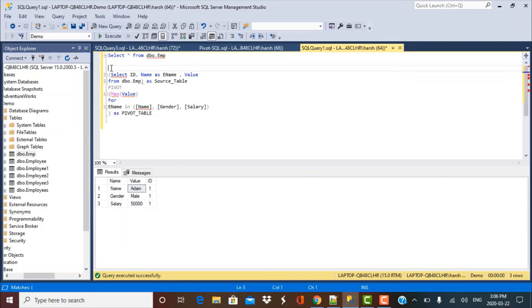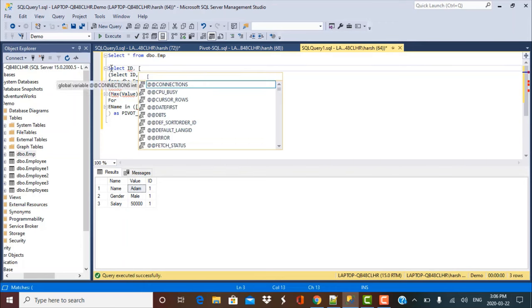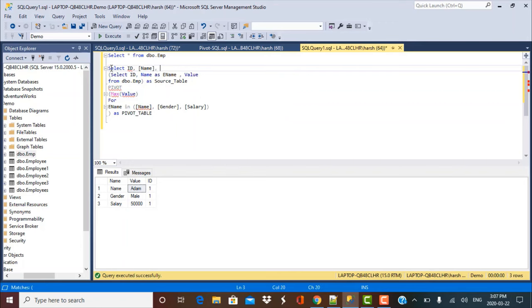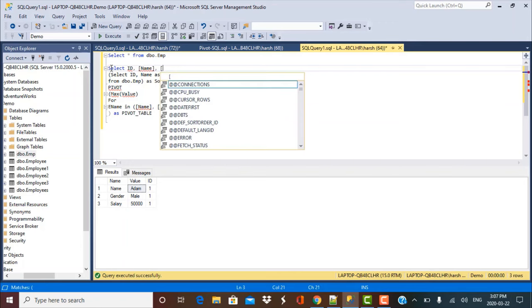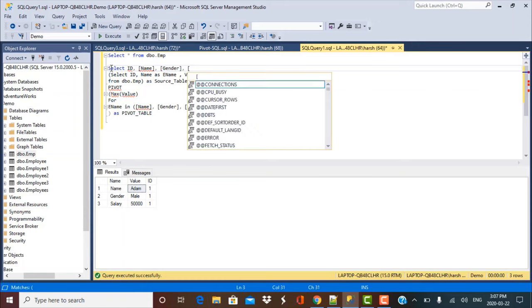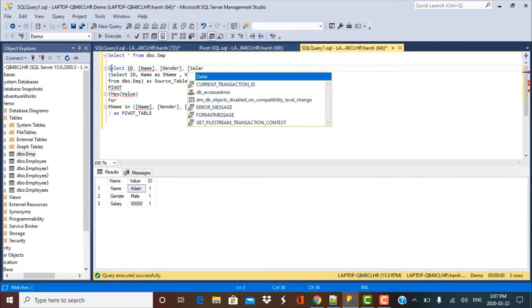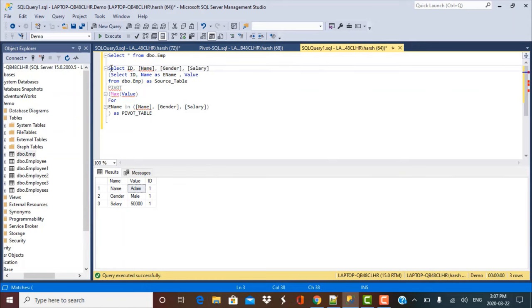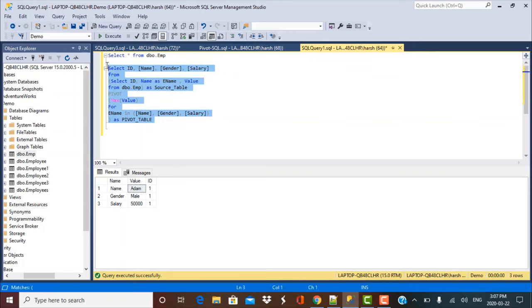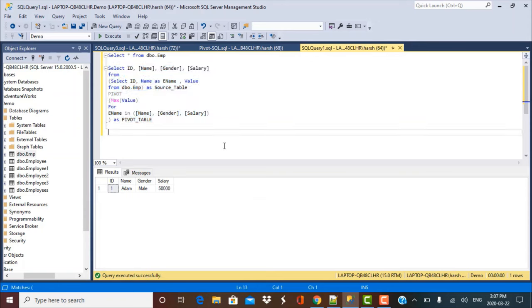And now on top of this, we are going to write a select query which is going to pivot the data using this function. So select. We want the ID column as it is. And now what we want is you have to put the distinct column names that you want in the output, which are going to be again your name, your gender, and your salary. So this is the way you have to frame your statement. If you execute this query, you will get the desired output. So this is how you can use the pivot statement or pivot function.